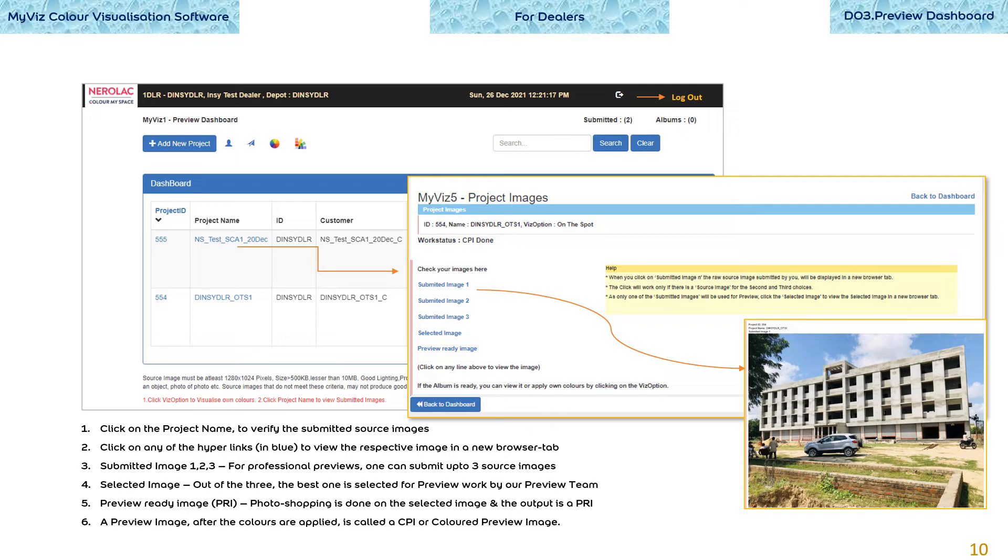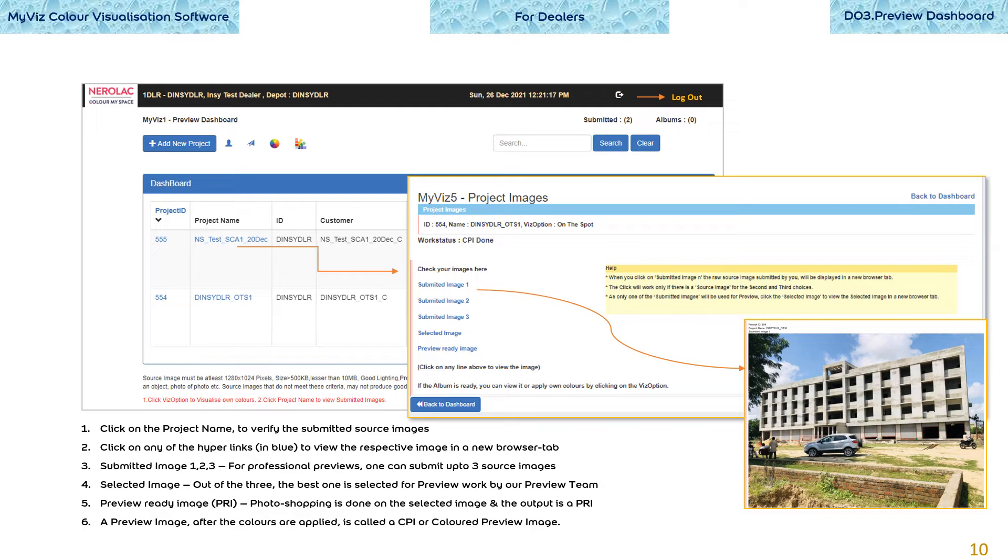Submitted image 1, 2, 3 - for professional previews, one can submit up to 3 source images. Selected image - out of the 3, the best one is selected for preview work by our preview team. Preview ready image, P.R.I. - Photoshopping is done on the selected image and the output is a P.R.I. Colors can be applied on a P.R.I. using our digital color visualization software.